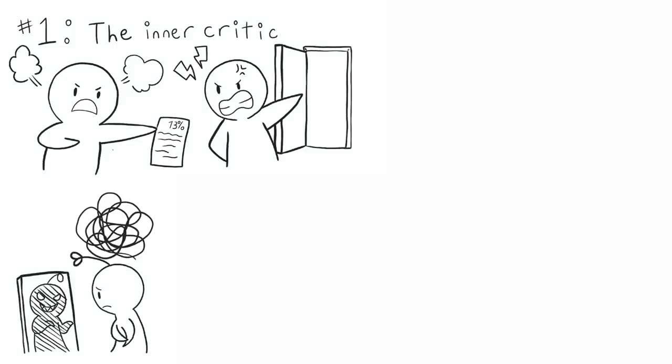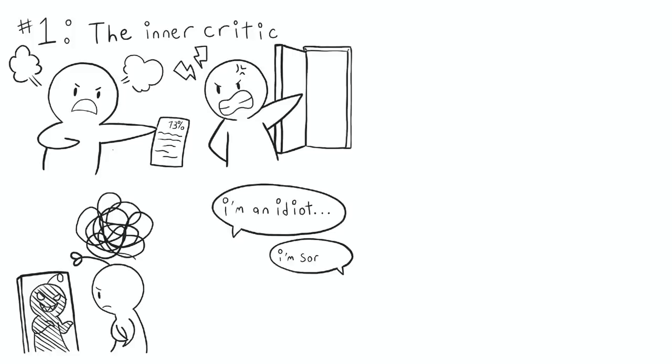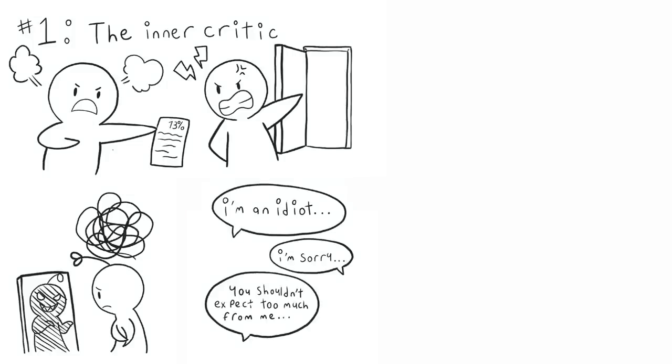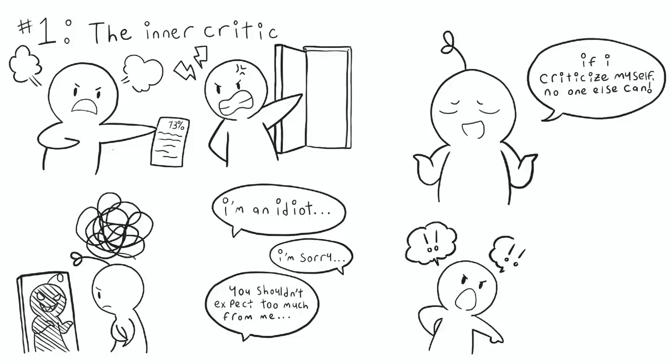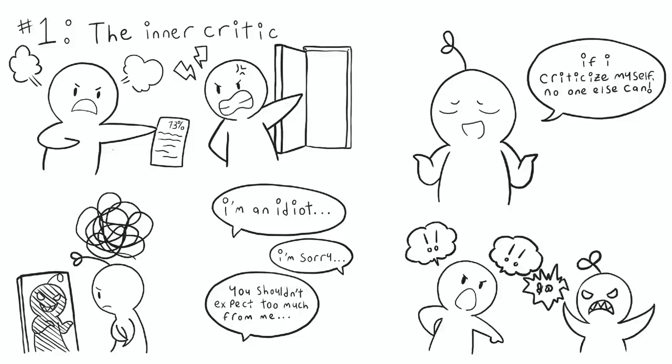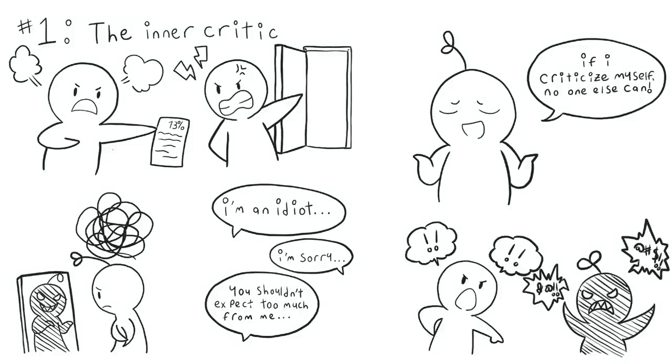So today, you might criticize yourself constantly. Maybe you keep bringing yourself down, apologizing for doing things wrong or warning everyone that you'll probably do it wrong. You become quick to point out your flaws before anyone else. This becomes a strategy to protect yourself in hopes that if I criticize myself first, no one else can. Unfortunately, this can often backfire because your own thoughts can be even more harsh than your parents were.